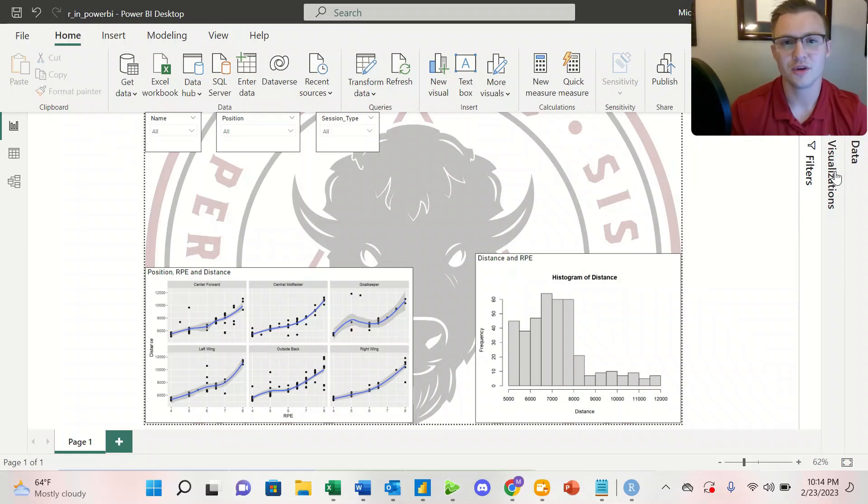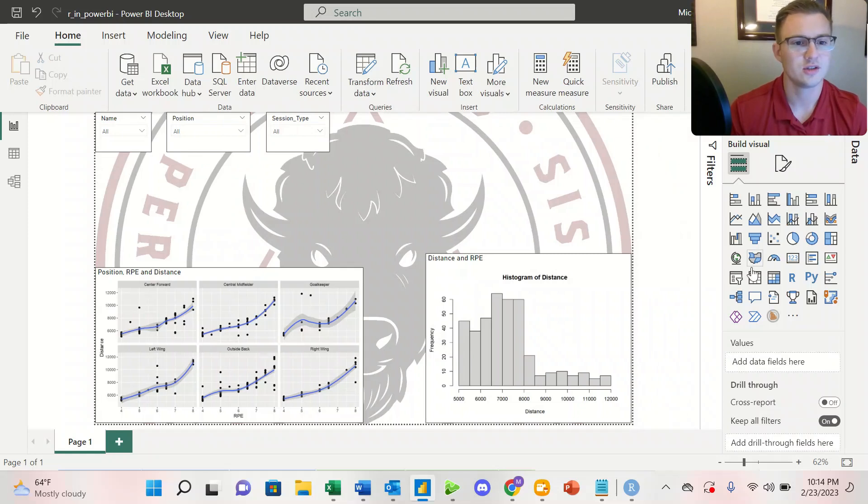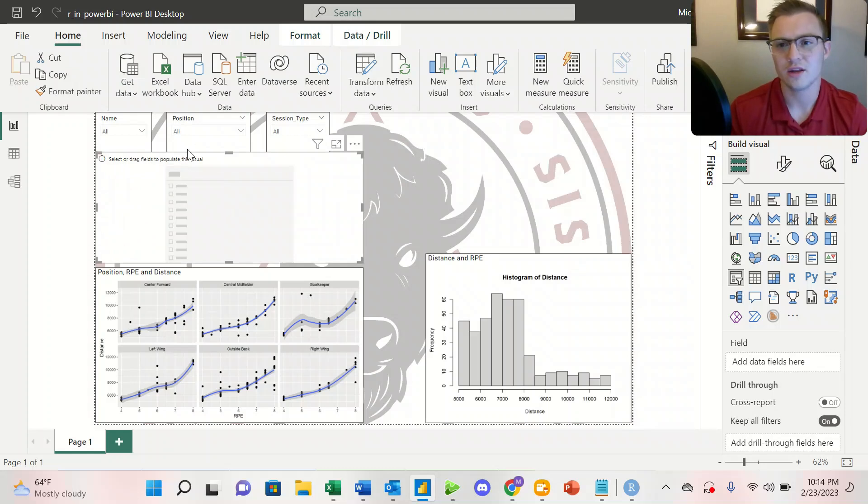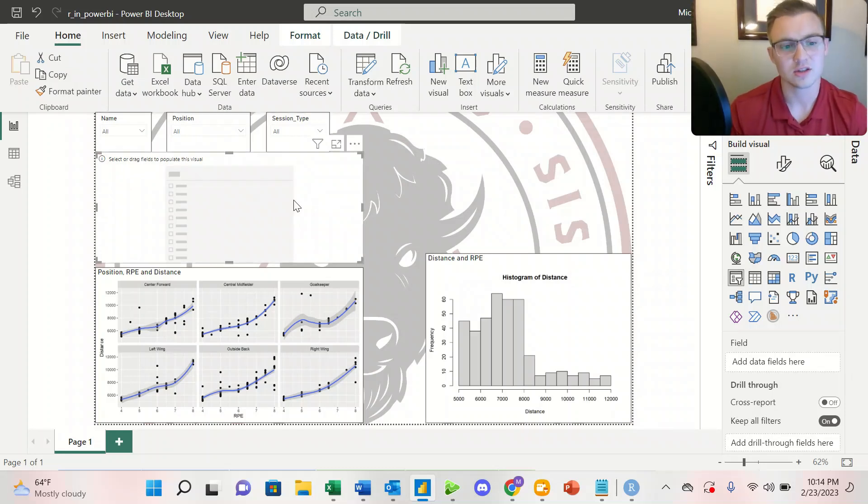So the first thing we're going to do is add some slicers to our dashboard. Under visualizations, we're going to select slicer. I've already gone ahead and added three, so I've added the name, position, and session type.